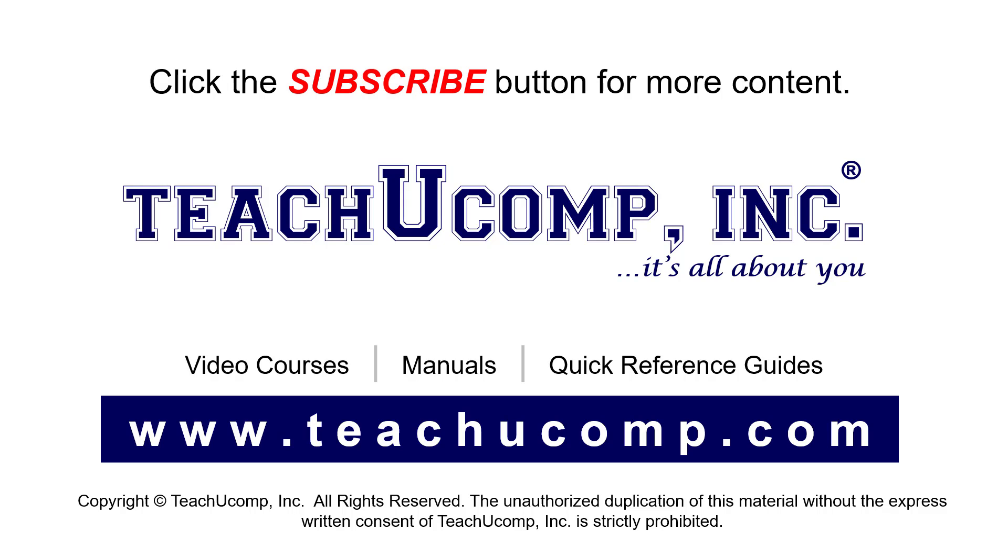If you like our video, click the button to subscribe to our channel and get easy access to new content. To see our full suite of ad-free video courses, instruction manuals, and quick reference guides, visit us at www.teachyoucomp.com.